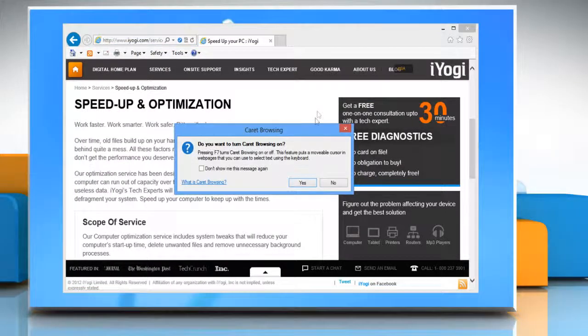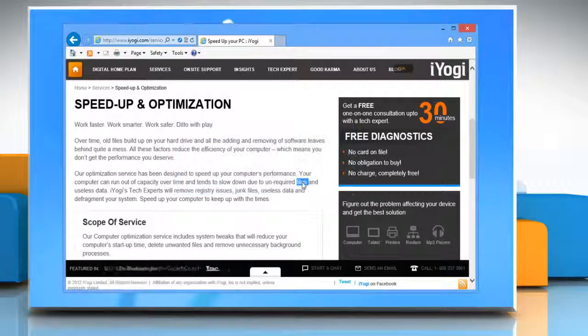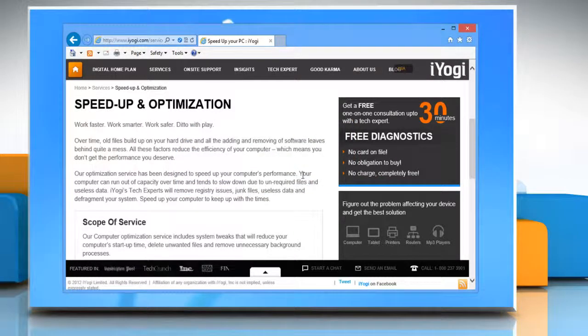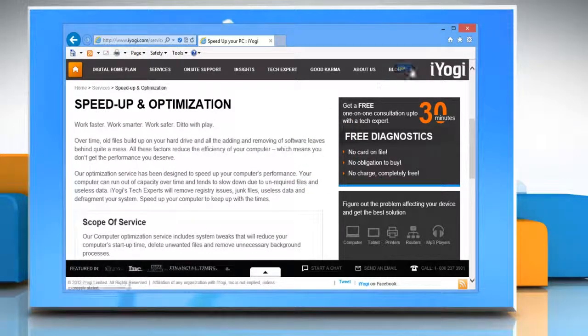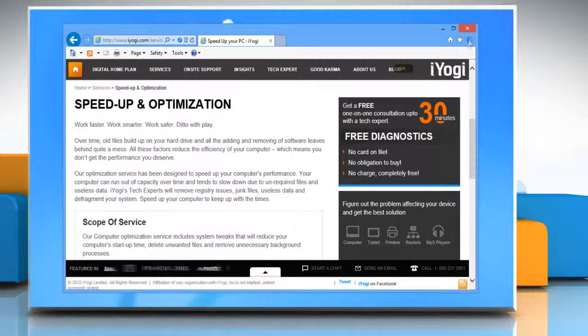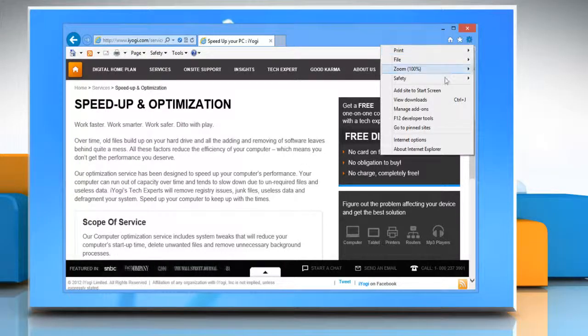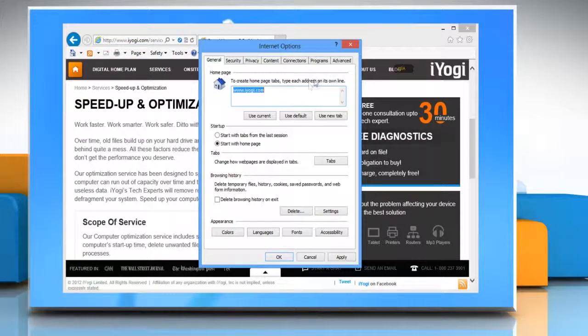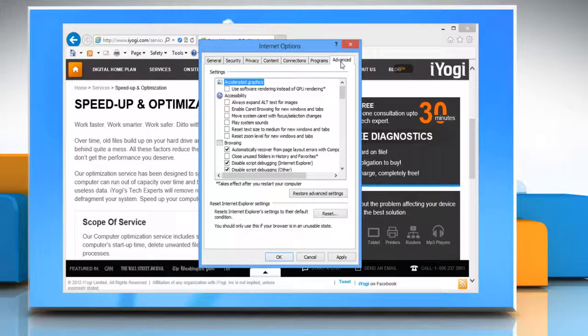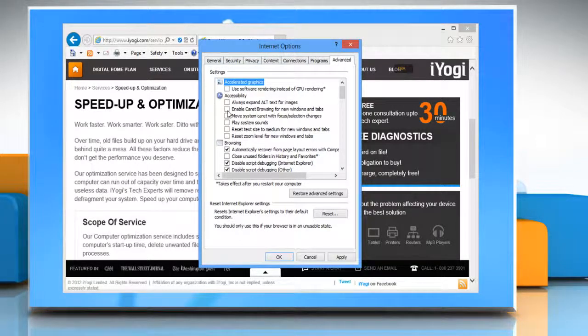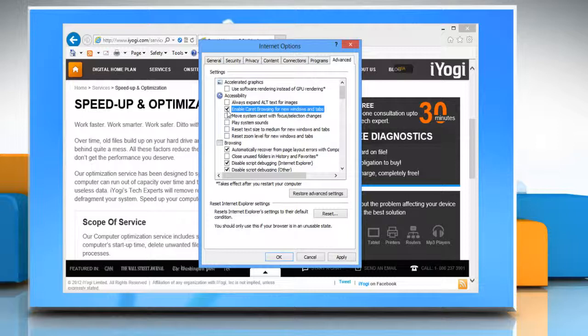To turn on caret browsing for all new windows and tabs, click on the gear icon again and then click Internet Options. Click the Advanced tab, under Accessibility select the enable caret browsing for new windows and tabs checkbox.